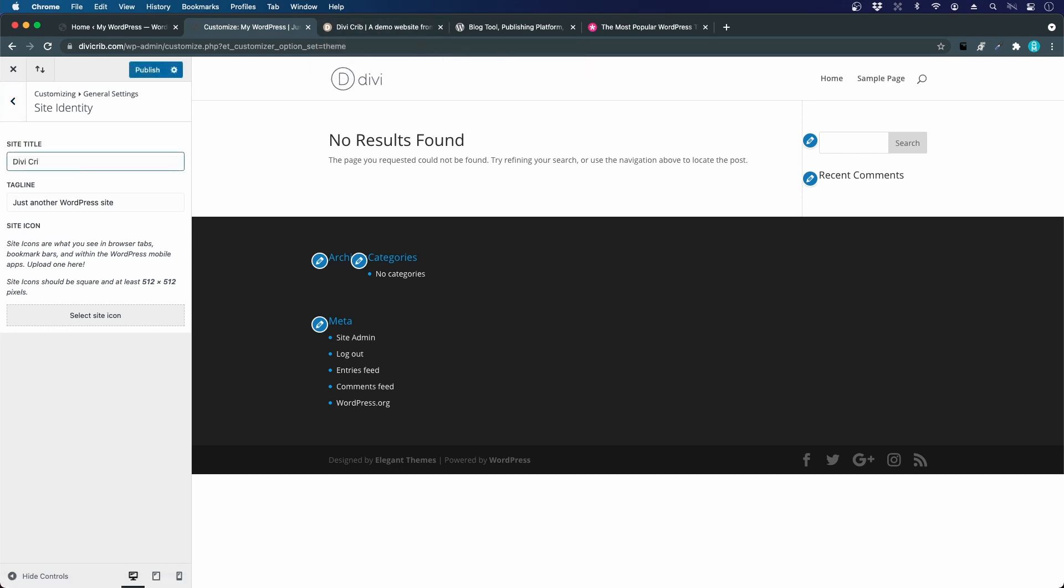Divi Crib as my title. This is really important for SEO, so make sure to have your keywords and brand name in there. I would recommend that for good SEO. The tagline could be a beautiful website for everyone.